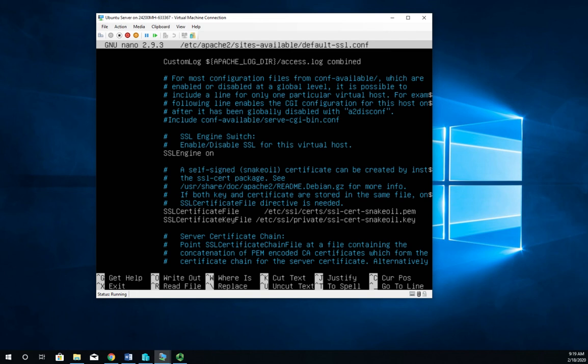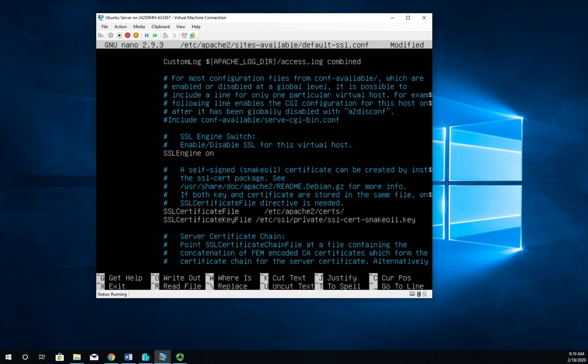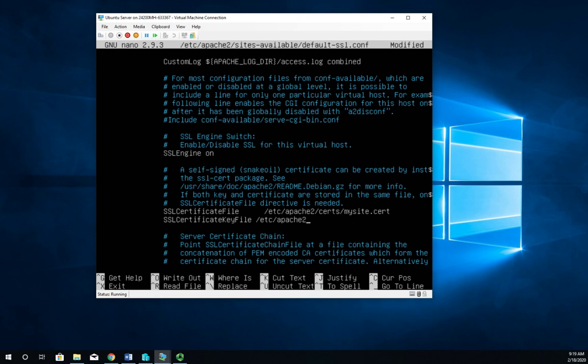And I'm going to change that to my new location. So it's /etc/apache2/certs and it's mysite.cert is the file name. And then I also need to set the key and that's going to be found in /etc/apache2/certs/ and this was mysite.key.